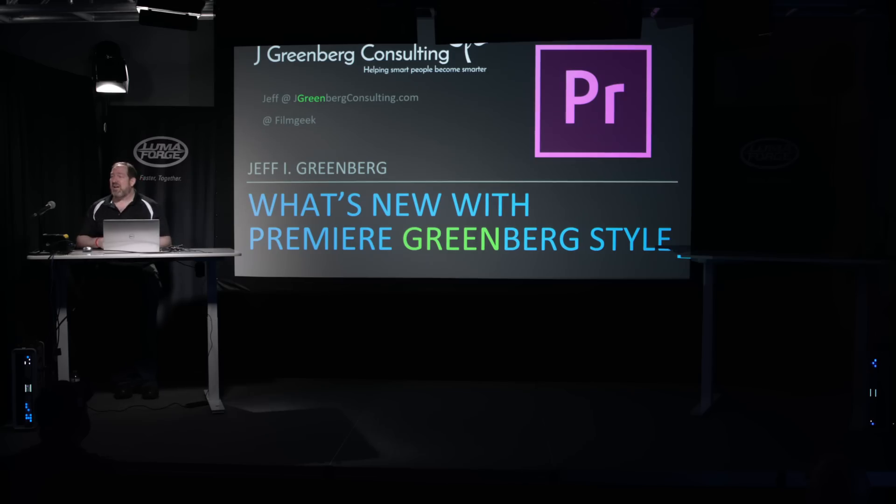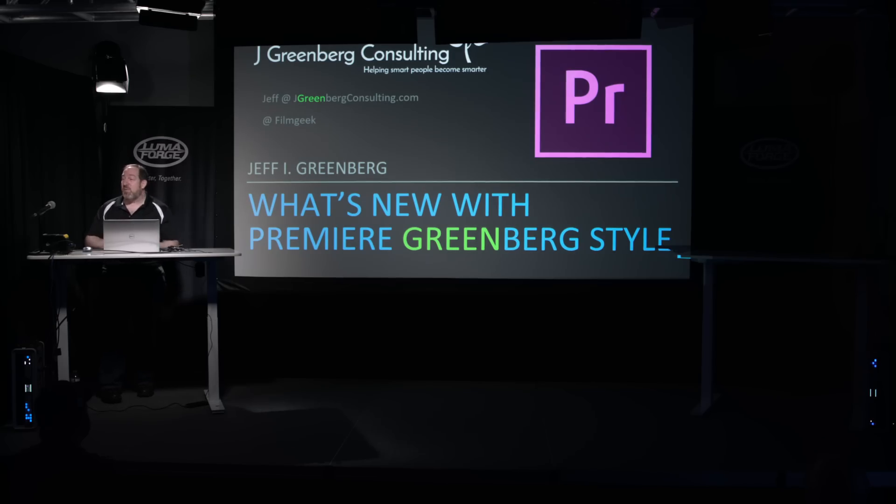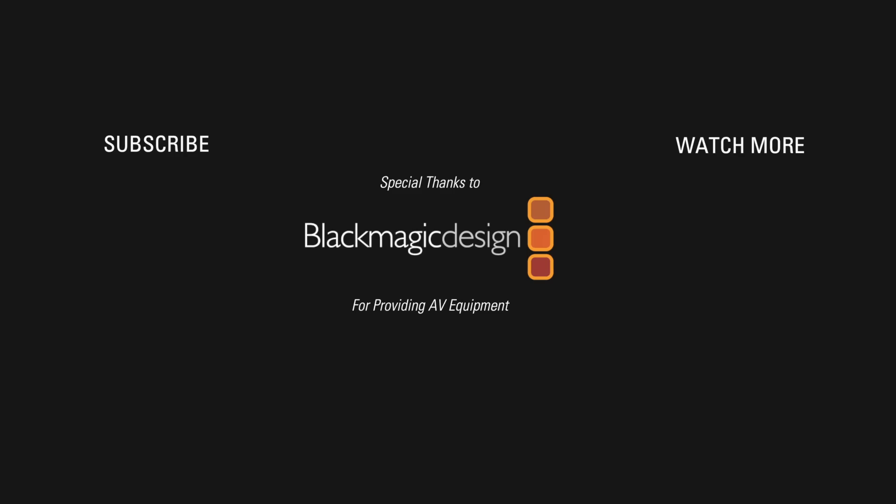If you have any questions about it, please feel free to reach out to me personally. Or go to editorsretreat.com. My name is Jeff Greenberg. Thank you so much for letting me here at the suite. What I like to do is I like to help smart people become smarter. Thank you so much for watching. Thanks everyone for now.